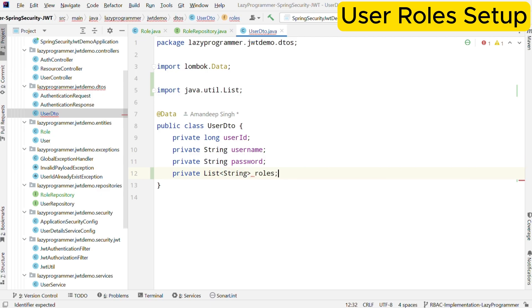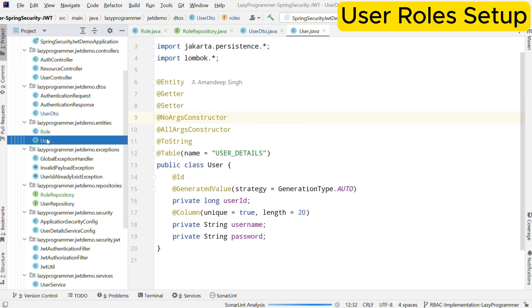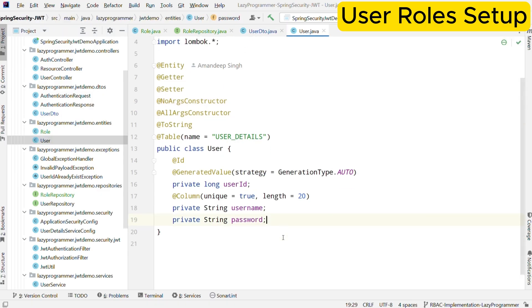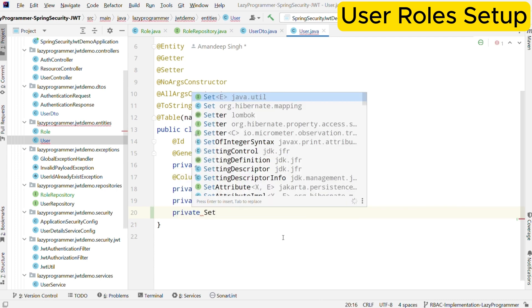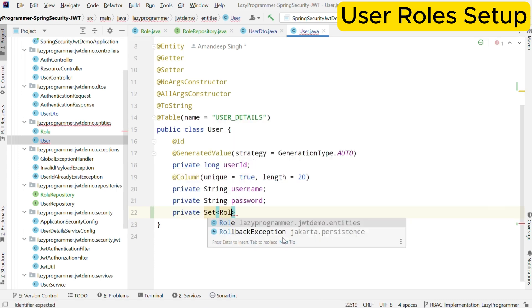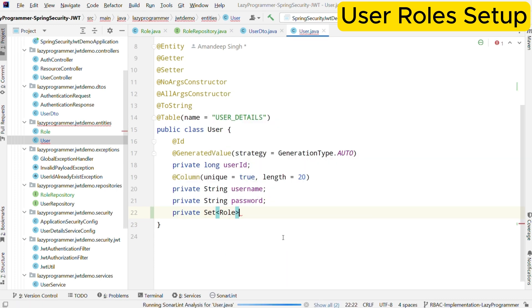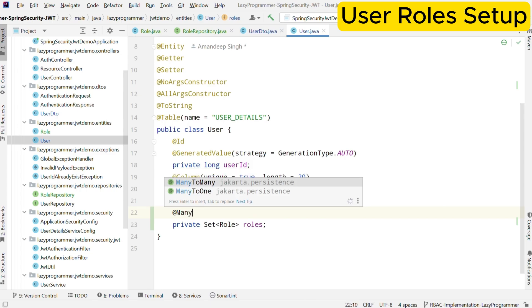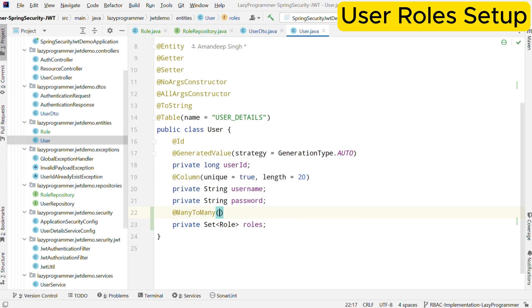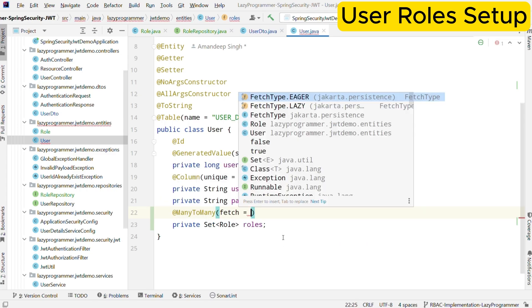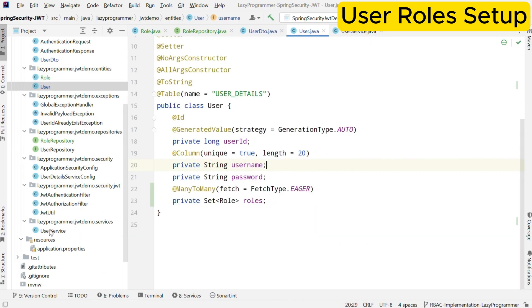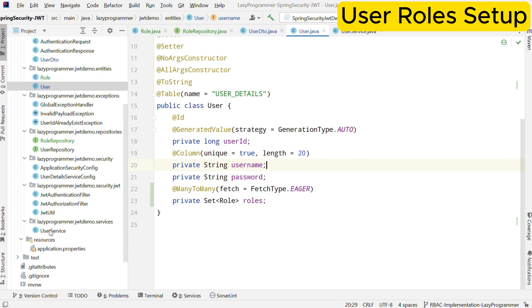We will also need to update our user entity. Here we have established a many-to-many relationship with roles. That means a user can have multiple roles and a role can have multiple users. We will not complicate things here by defining bi-directional relationship because that is not required in our case. But if it is required in your project, you can customize this and manage the join table on your own. The set of roles will be fetched eagerly. That means when the user is loaded, its corresponding roles will also be loaded at the same time.